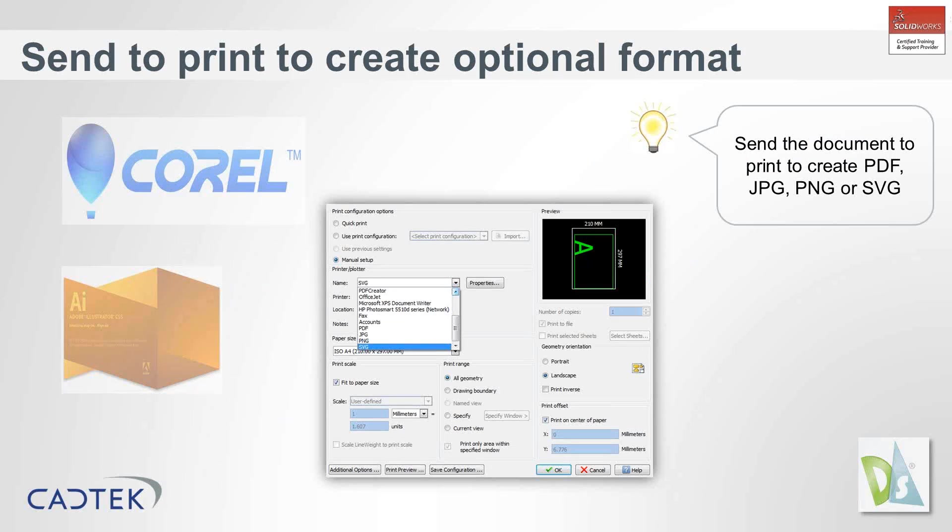So first of all, we're going to look at how we can actually create optional formats within DraftSite.